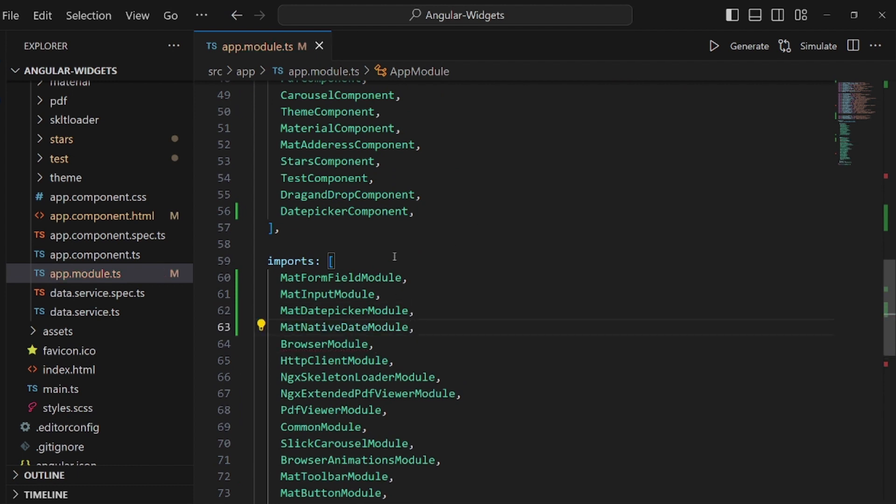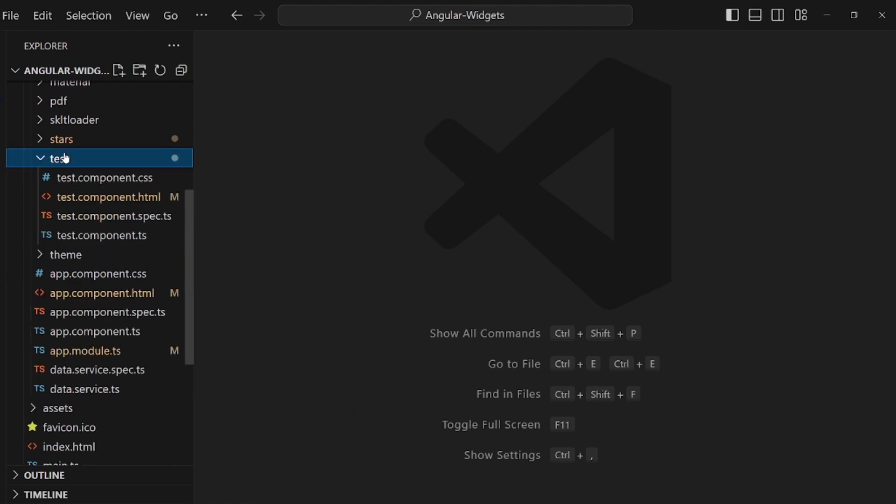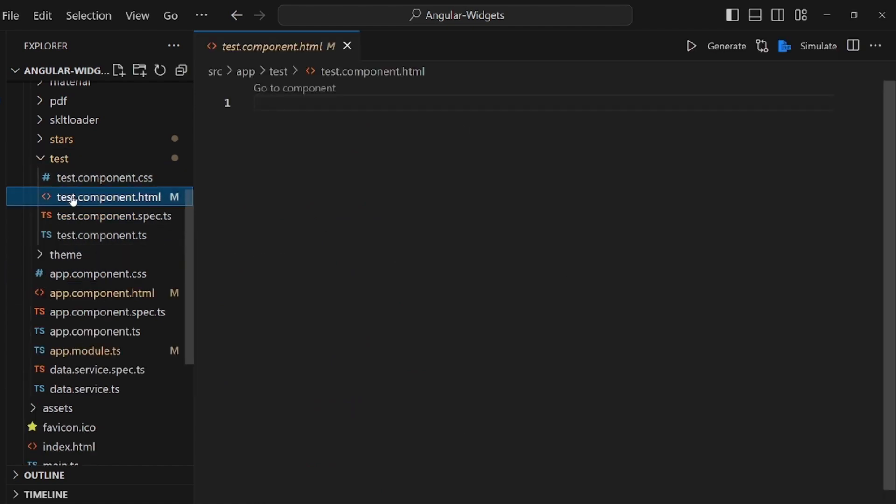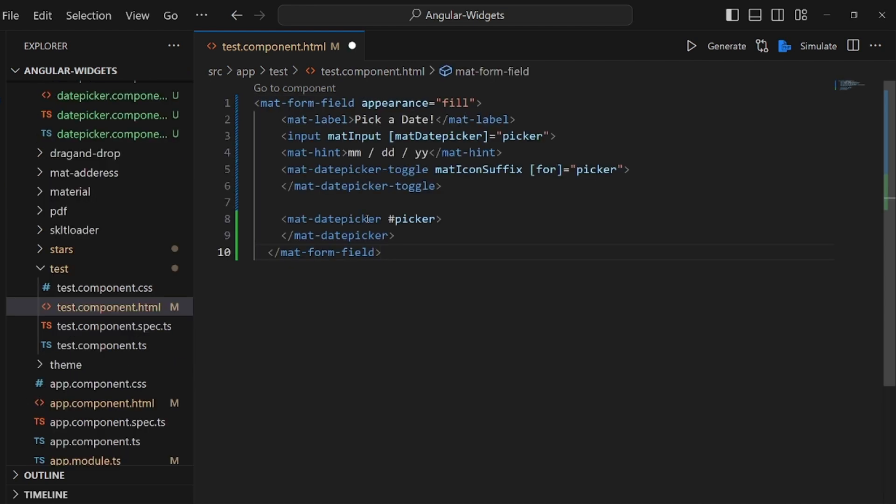Save the changes and let's go to the component that you're supposed to put the date picker in, and all you need to do is to add this piece of code here.